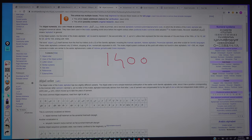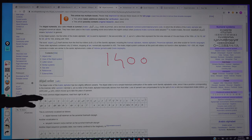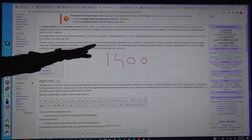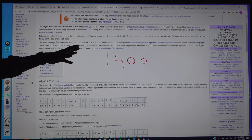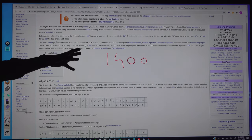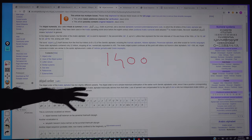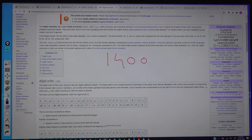Numbers were discovered more recently, around the 5th to 6th century. Before that, in Hebrew, Greek, and Arabic, people used letters to buy things and to count. They used letters in place of numbers.